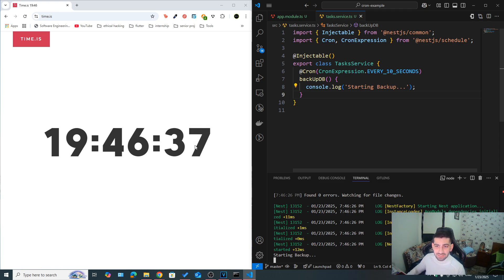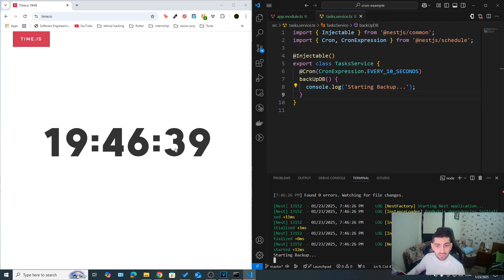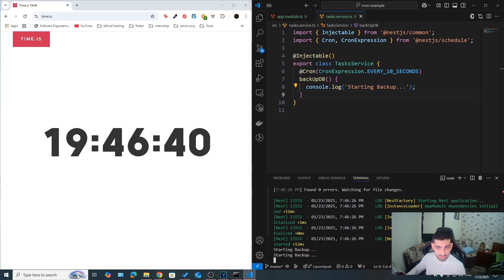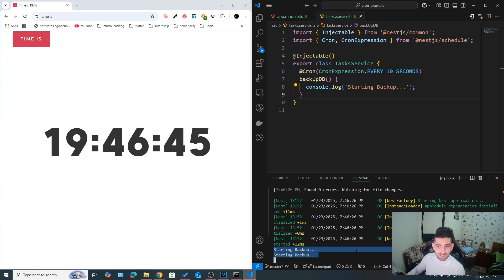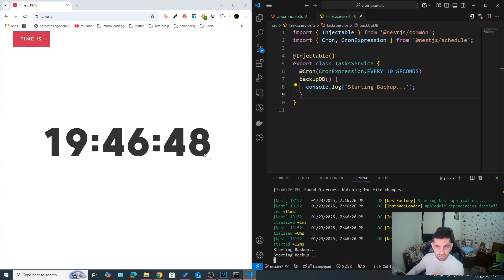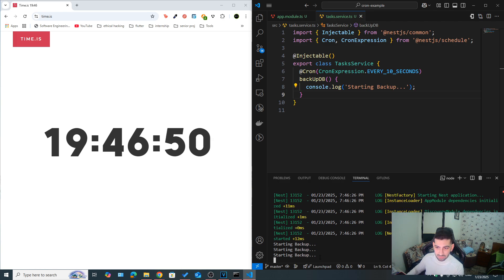So for every 10 seconds, whether it's 10, 20, 30 or 40, like right now, as you can see, we got a backup. So it doesn't really rely on the server start time, but rather, the actual clock time. So now, when it's 50, starting backup.